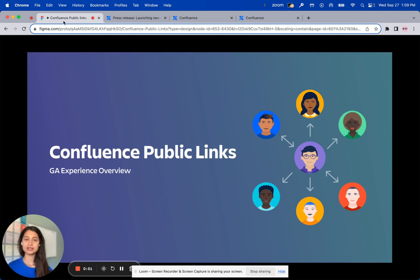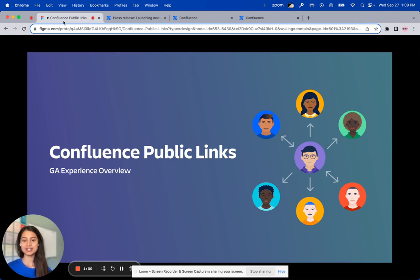We know that Confluence is a collaborative hub for many teams, but not all collaboration happens within the boundaries of a single organization. So presenting to you the Confluence Public Links feature that allows you to share any Confluence page with anyone broadly across the internet via a simple public link.